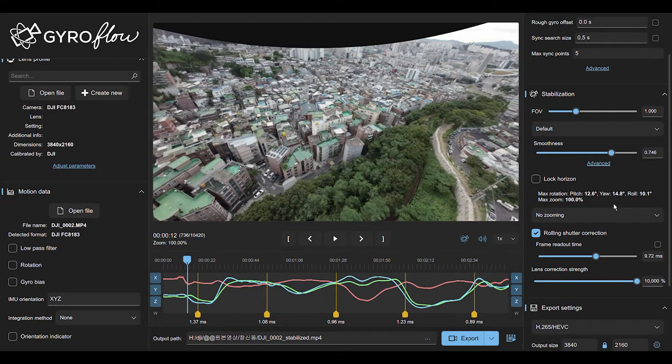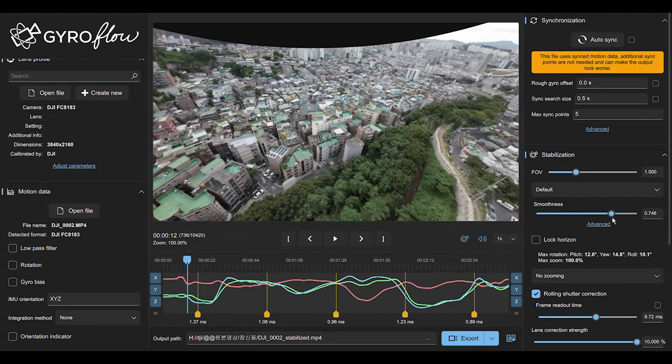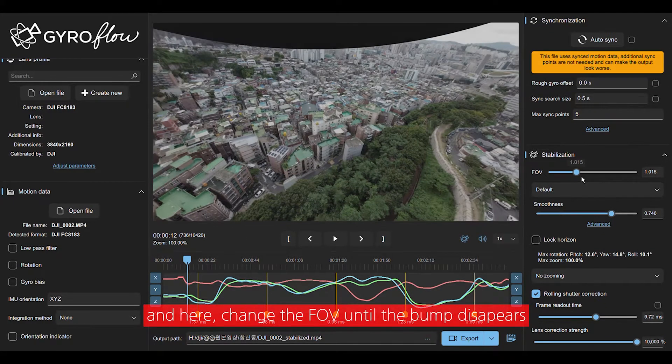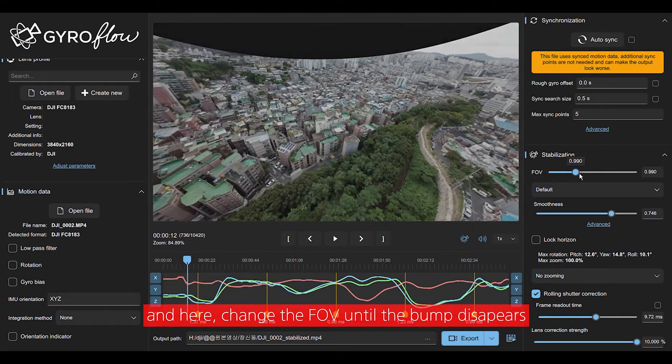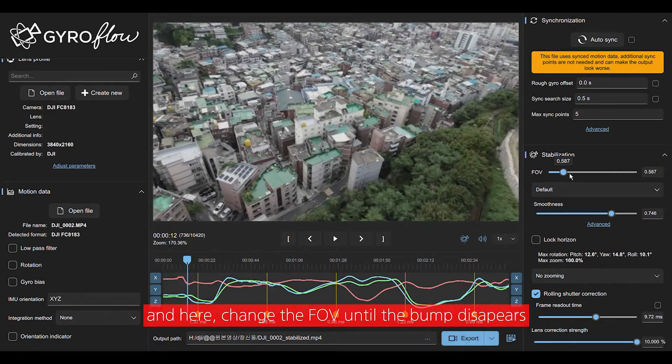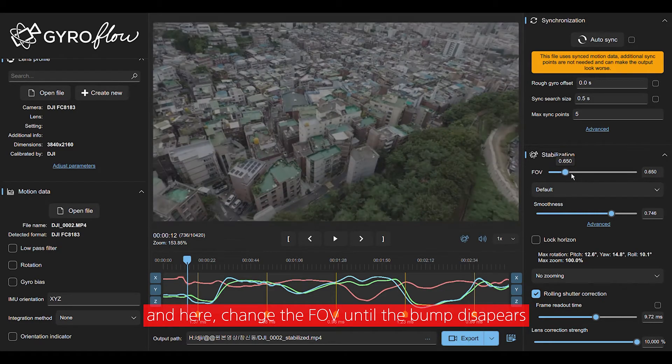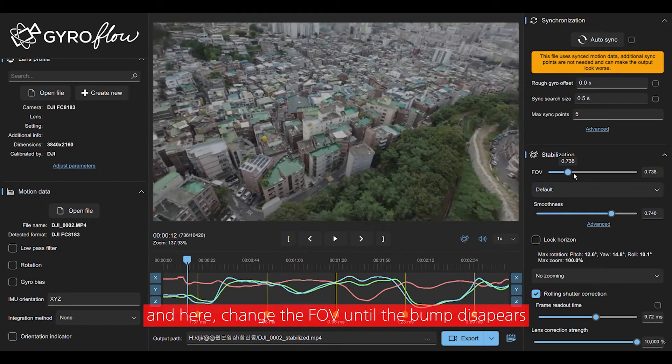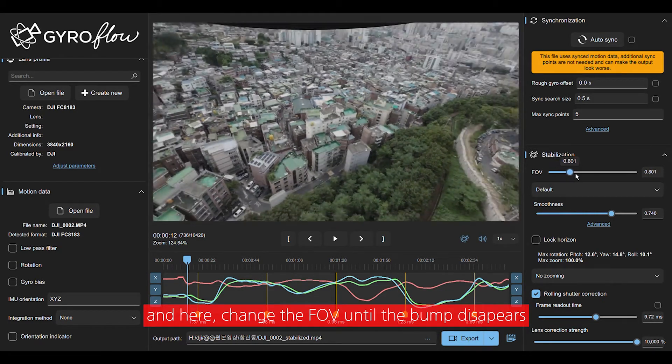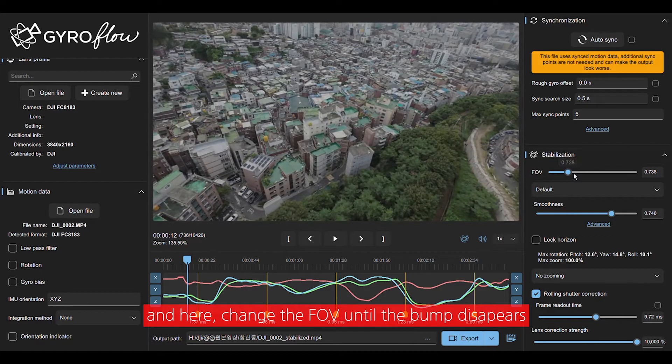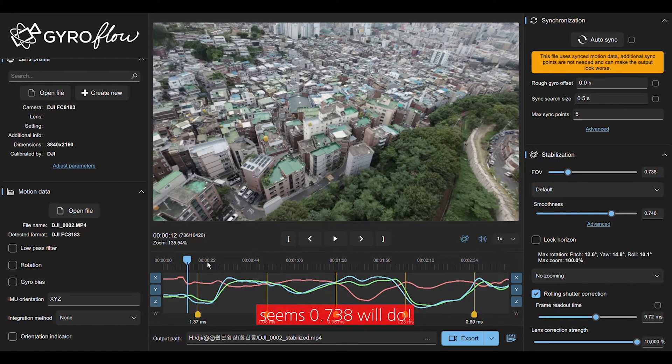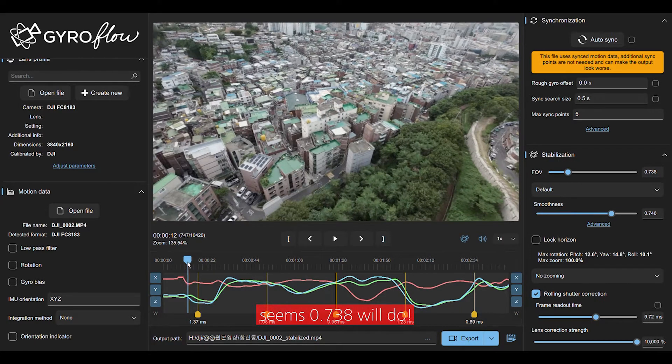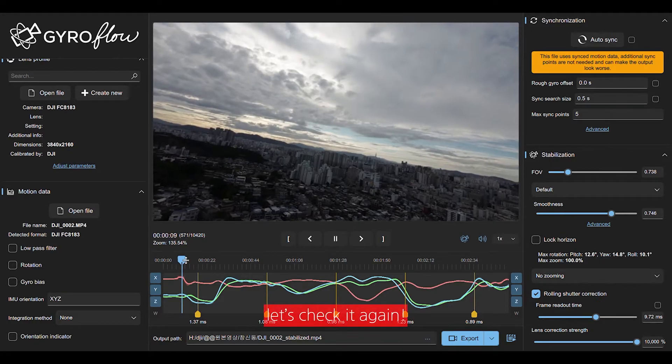Right there, we have to delete those kind of black bumps. So what we do is just fill the view, FOV. Just drag to maybe 0.75, something like that. Then you'll see that it's going to zoom in a little bit more. And it's going to delete the boundaries.